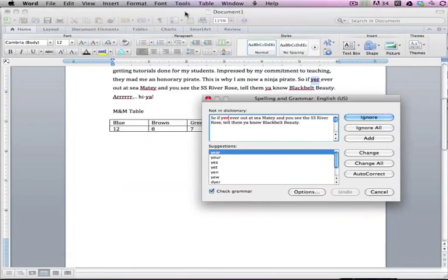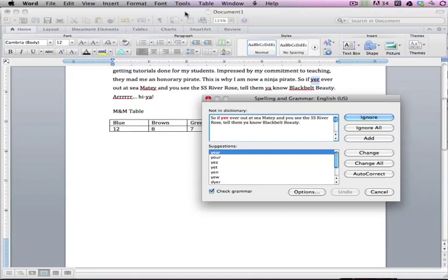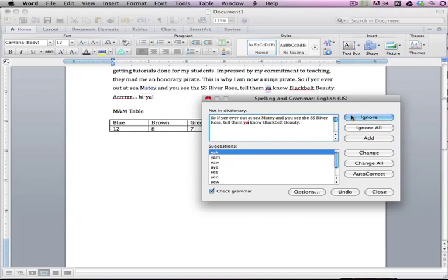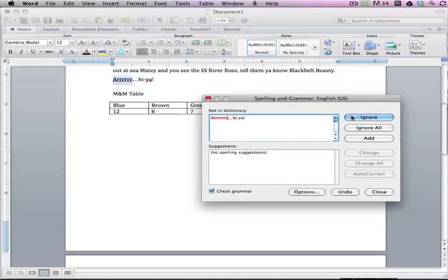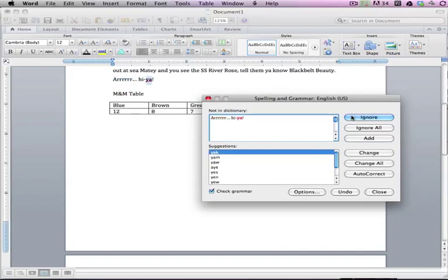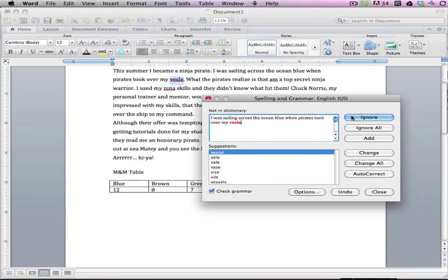And you can see that it's already picking up the ones with the little red squiggles under them. And it says, so if you're ever out at sea. And I did that on purpose because that's how a pirate talks. So for this one, I'm going to hit ignore because I want it to be misspelled. I purposely misspelled it that way. Maydee is another one. I purposely misspelled, so we're going to ignore that one. And this, so you have to say it like a pirate. So it's, you know, if you're ever out at sea, maydee, and you see the SS River Rose, tell them you know, black belt beauty. See, that's my acting abilities right there. So I'm just going to ignore that one too.